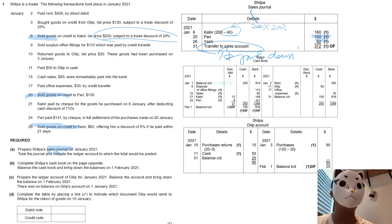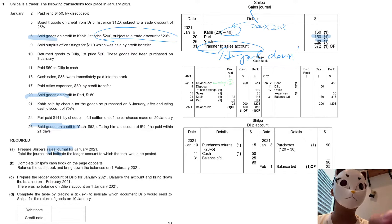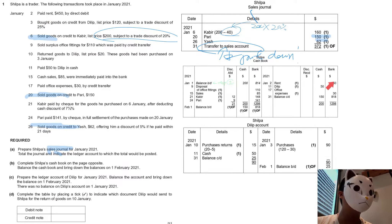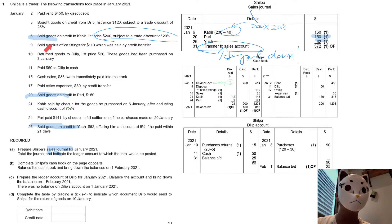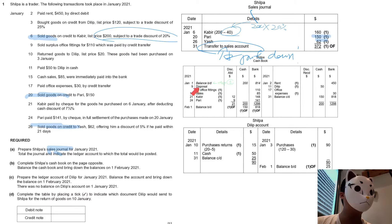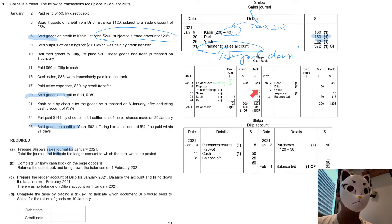Let's take a look. We will start with date 2. For example, paid rent with direct debit — so we will record rent and bank. Then move on to date 9: the disposal. We have to pay it by credit transfer, so we will record date 9 disposal with a bank transfer.